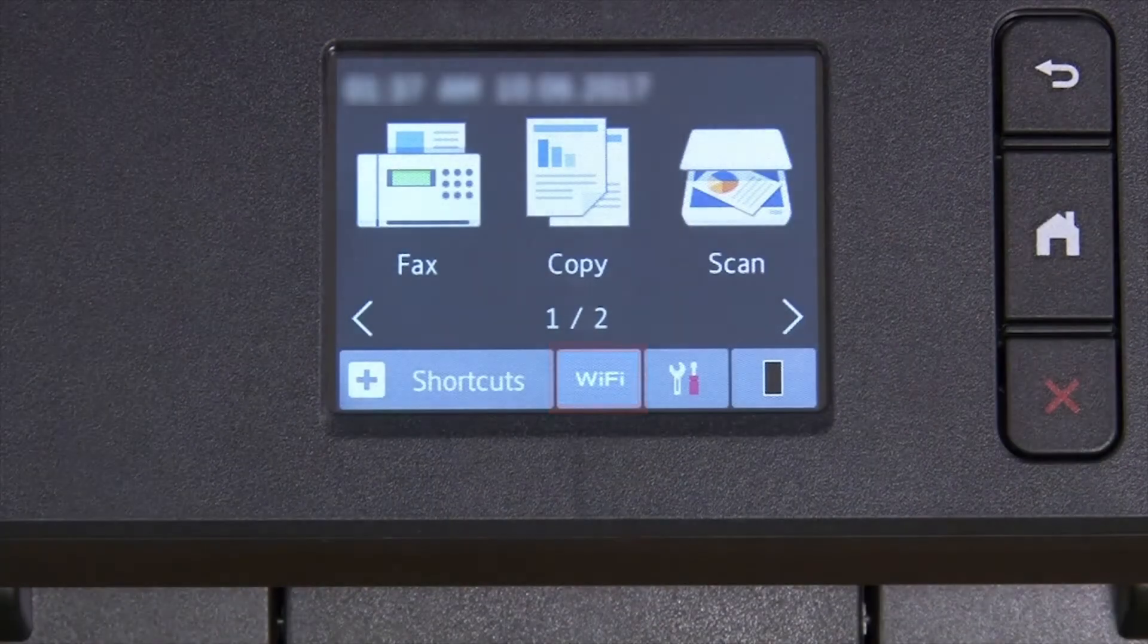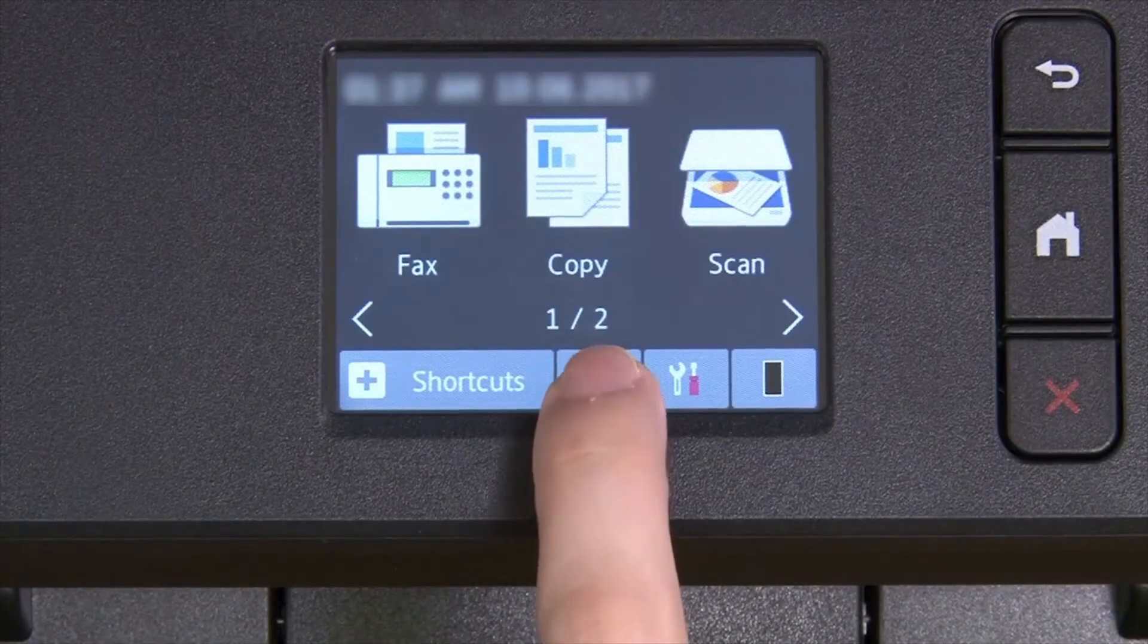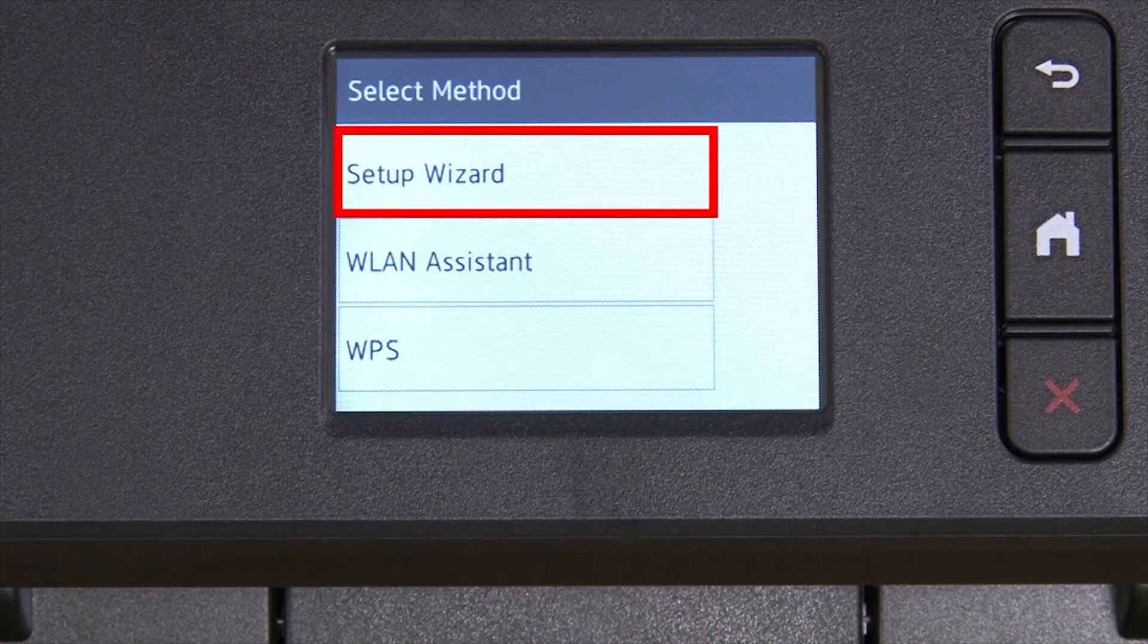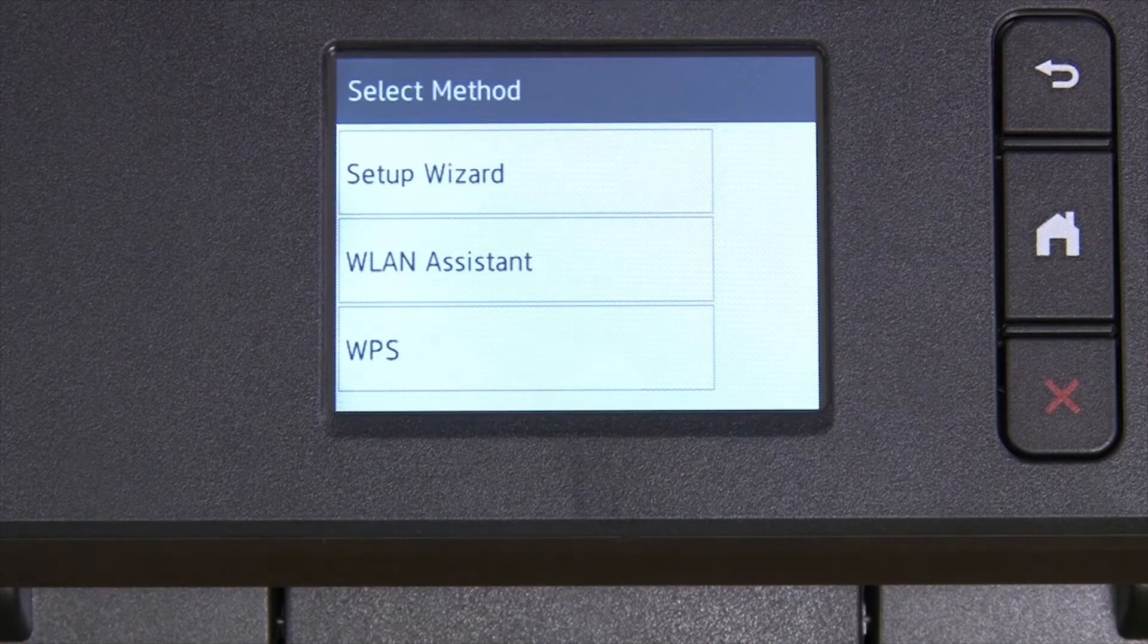To begin, press the Wi-Fi icon on the touch screen. Select Setup Wizard from the option list.